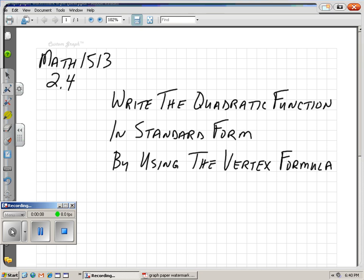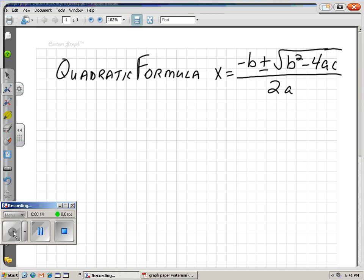We're going to write the quadratic function in standard form, this time by using the vertex formula. You guys remember the quadratic formula: x equals negative b plus or minus the square root of b squared minus 4ac all over 2a. Some of you guys even know a little song that goes along with that. But this negative b over 2a part is what we're going to use for our vertex formula.